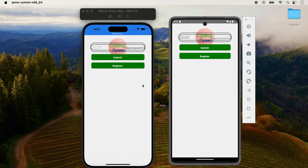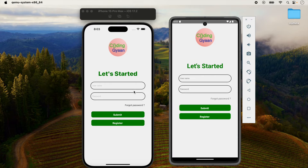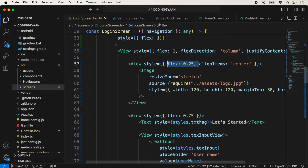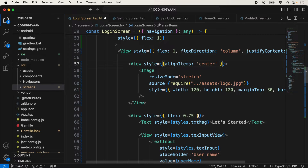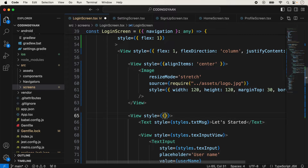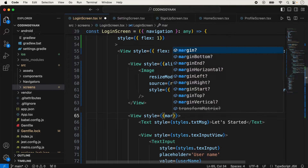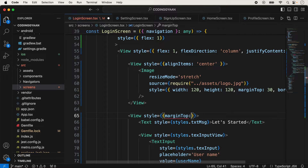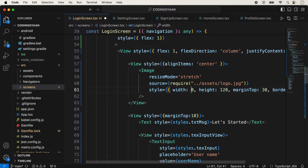Now both screens are showing like they were before. Now I am removing the flex from the image view and also removing the flex from here, and just taking a margin top of 10. I am also increasing the size of the image to 200, and now I save it and check.